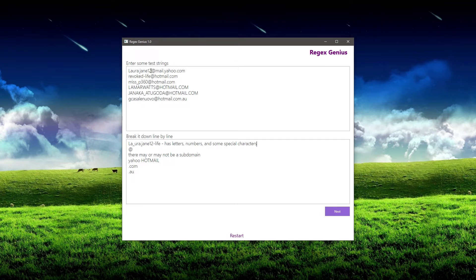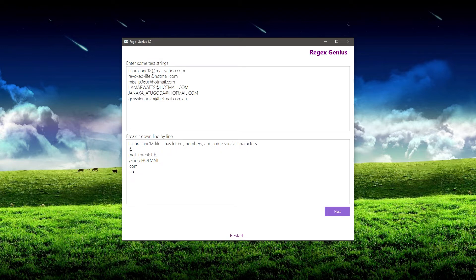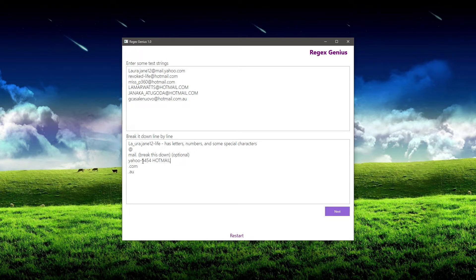That's the first part — we're breaking it down. The first part is always going to be the username. The next part is always going to be the at symbol. Then there may or may not be a subdomain, so something like mail dot would be an example of a subdomain. I'll put a note that this is optional, meaning the subdomain may or may not exist. After that we have some examples of domain names, which may also include hyphens and numbers.